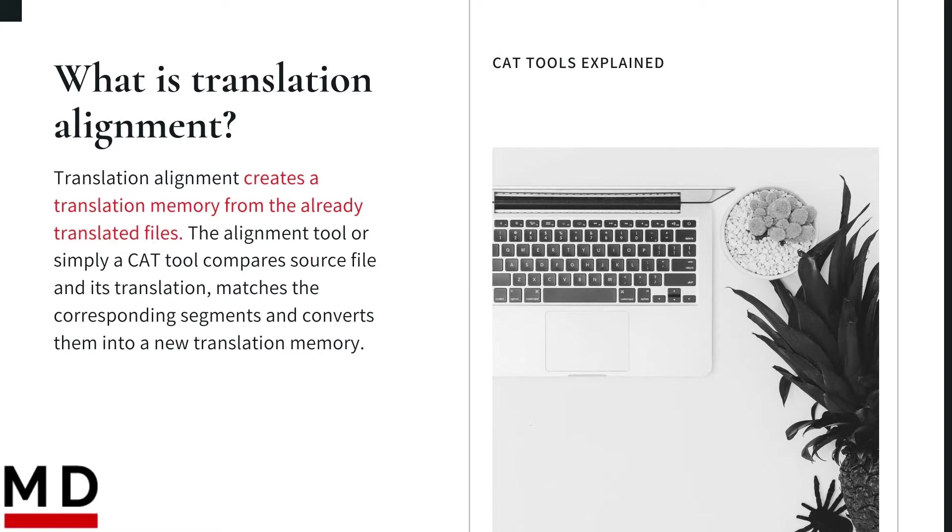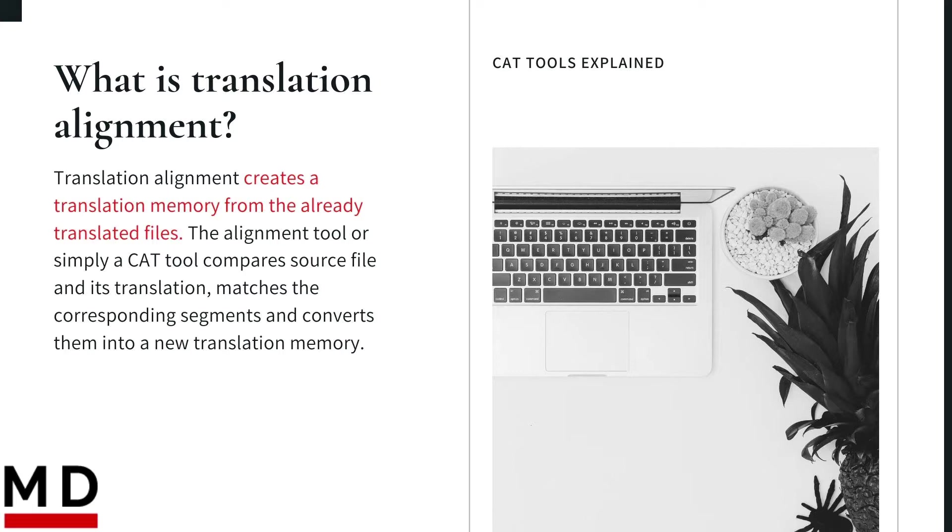Translation memory is a database in every CAT tool that stores our previously translated text and suggests possible translations while you are working on a new file. Translation memory is built and updated on the go while you are translating in CAT tool. However, it's also possible to create a new translation memory from the already translated files. And for that we need translation alignment.